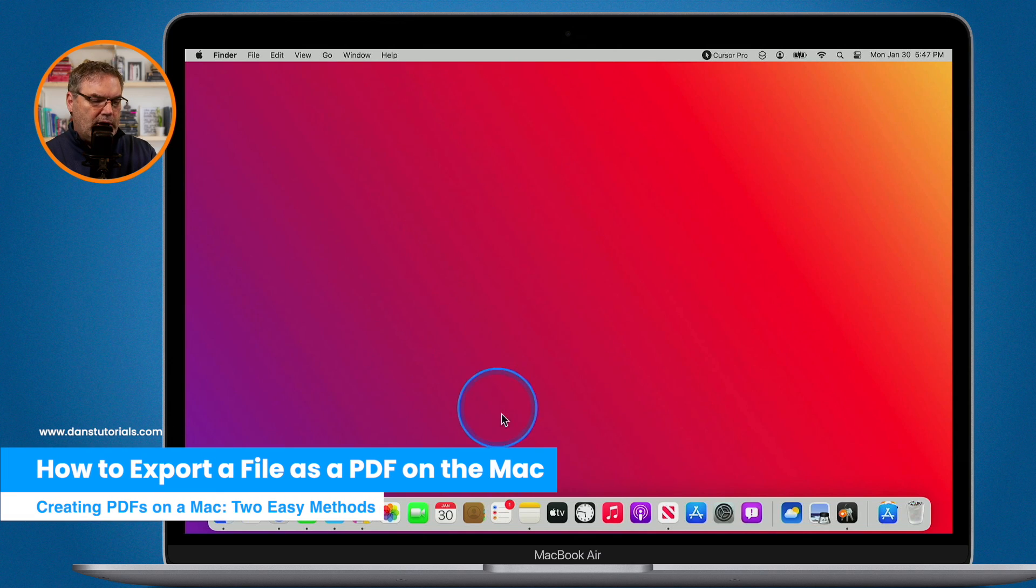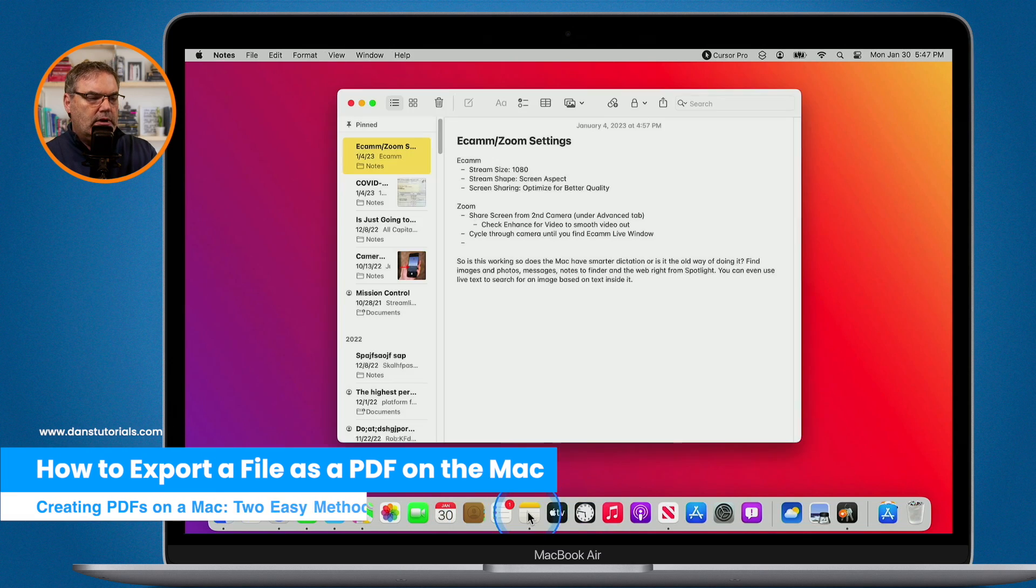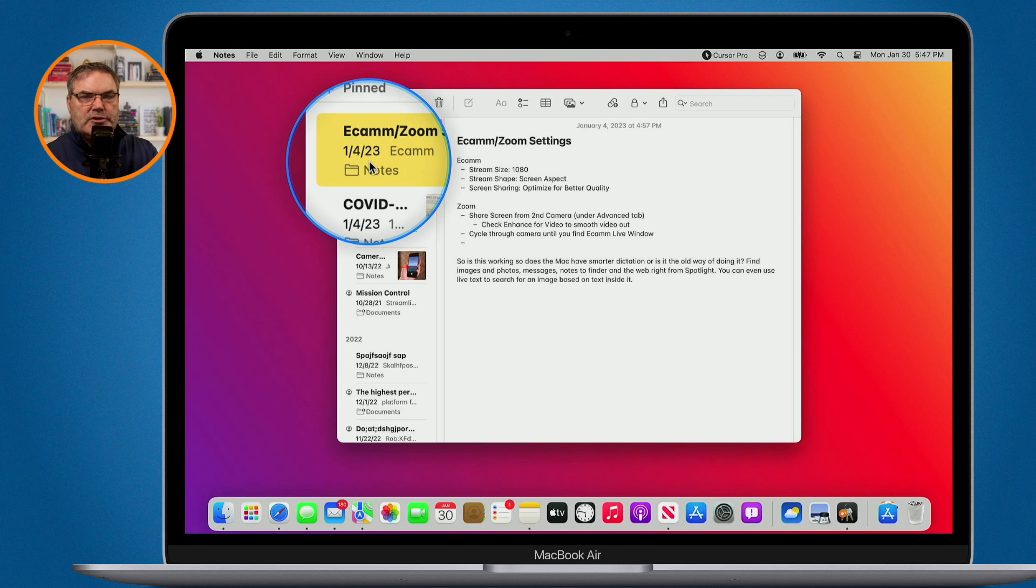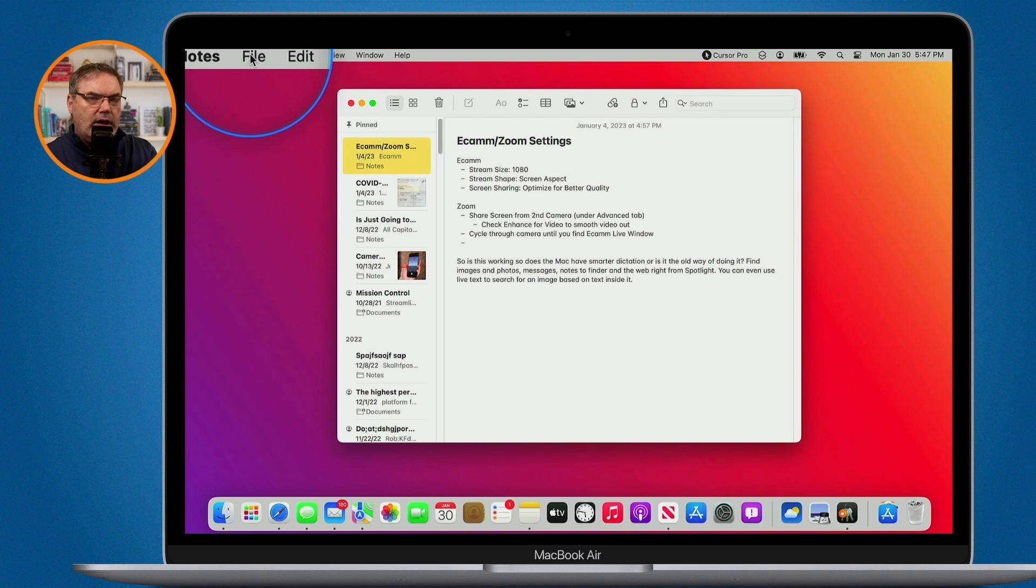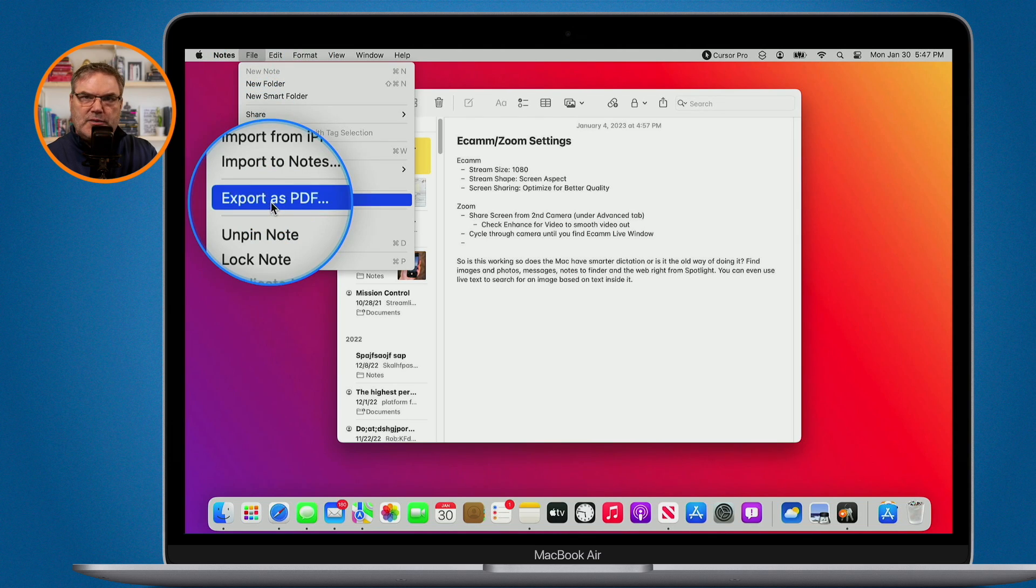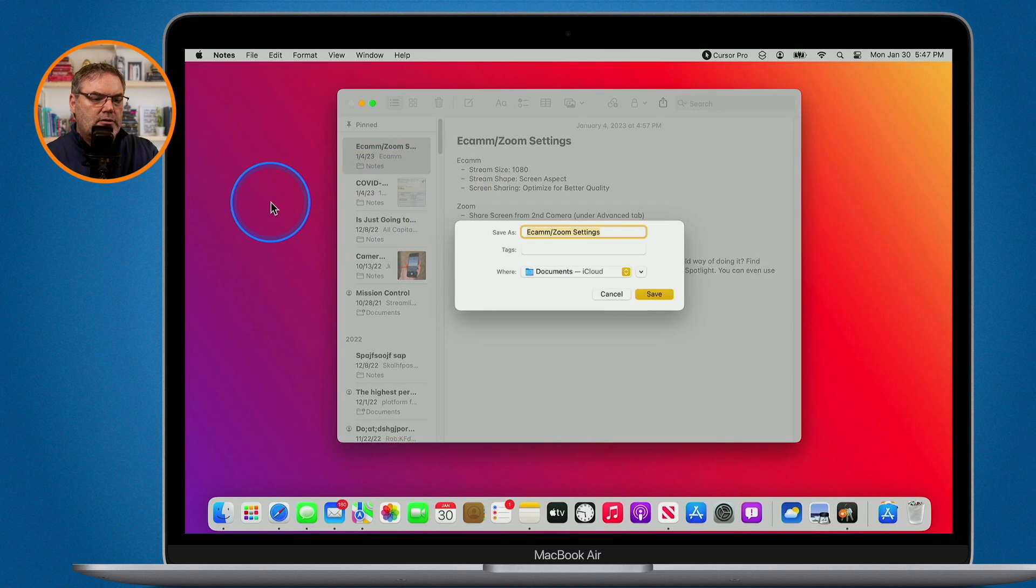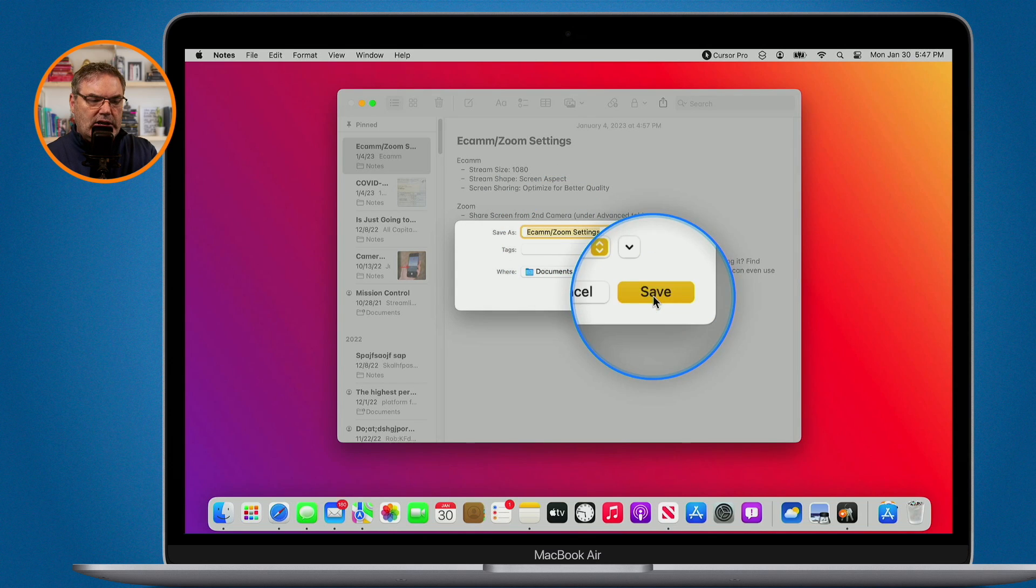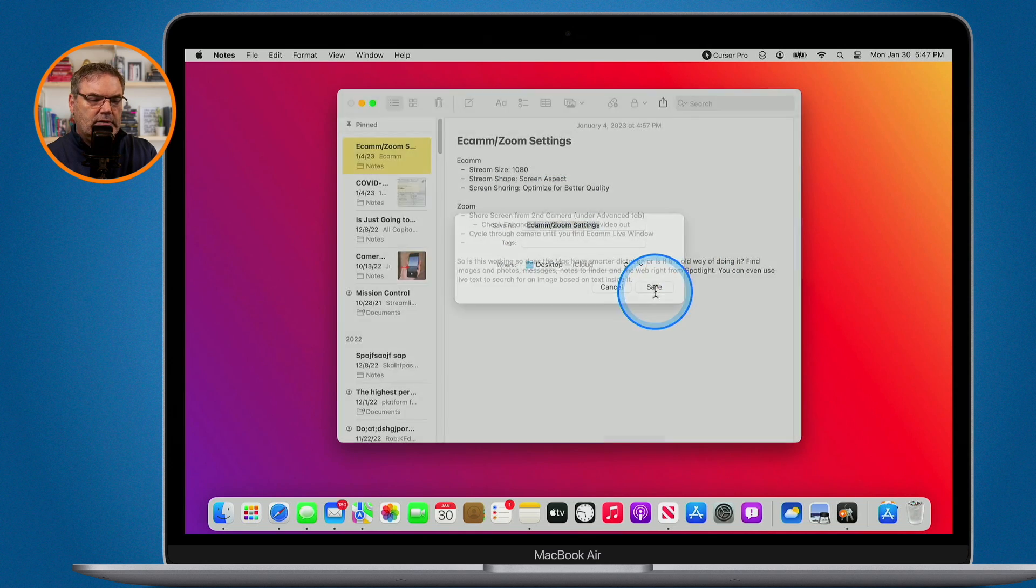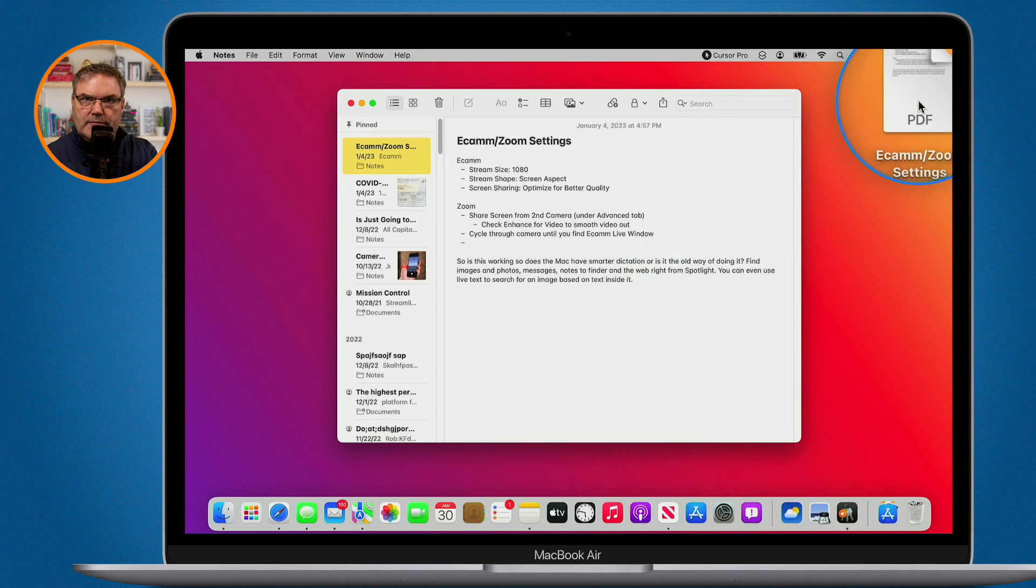When I go over to my Notes app here and if I wanted to export this out as a PDF or save this as a PDF, all I need to do is just go up under File here and what you're going to see is Export as PDF. That's pretty much all we have to do. I click on this, a new dialog box comes up. I can set where I want to save it as well as what the name is. I click on Save. Let's go ahead and put this on the desktop and we can see we have my PDF.